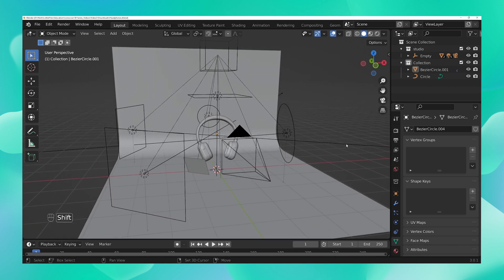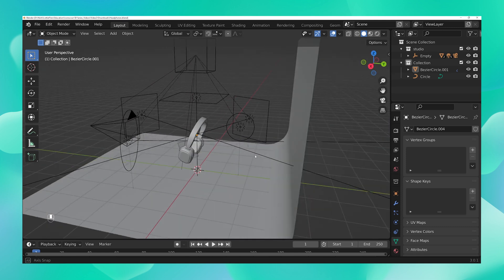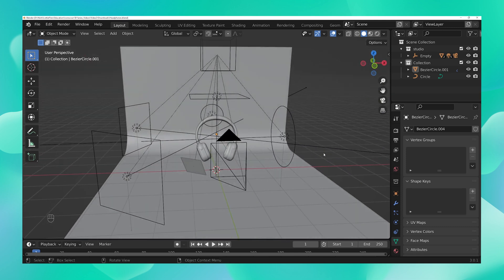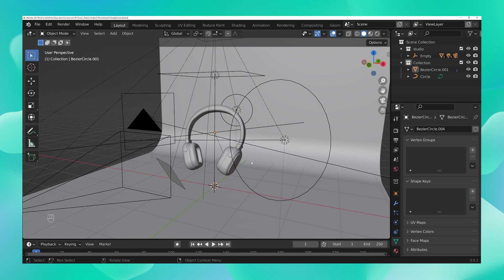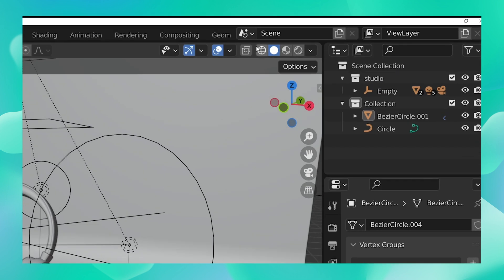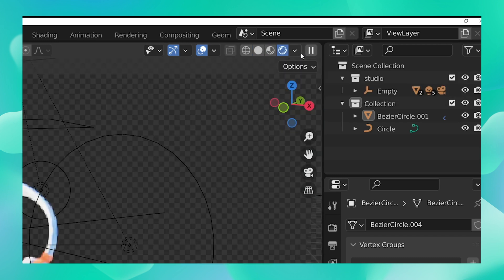Now that we know how to navigate the viewport, let's go and change some color. Right now the colors of your asset are there, but you can't see them because you're in solid mode. To see the colored version, we need to view the asset in the rendered view — this can be done by clicking on the last icon in the top right corner.